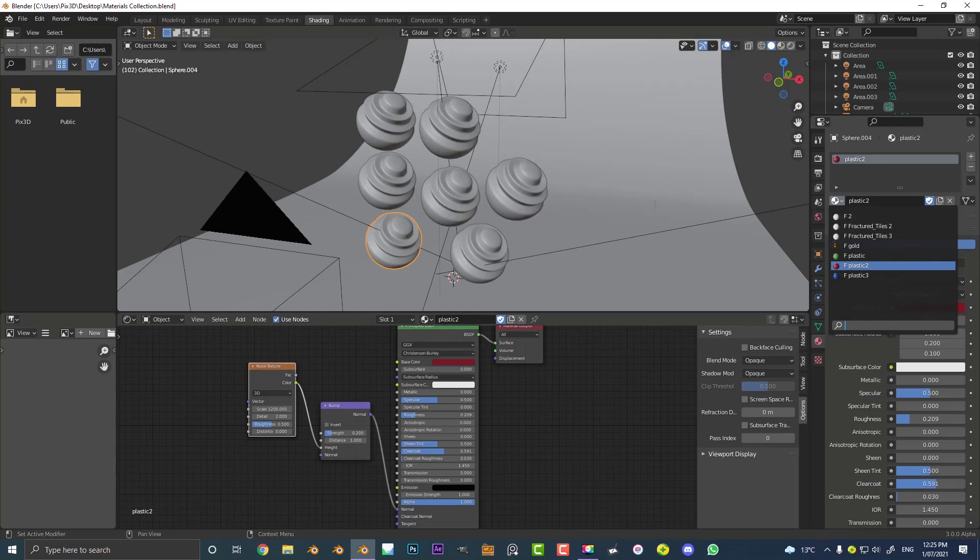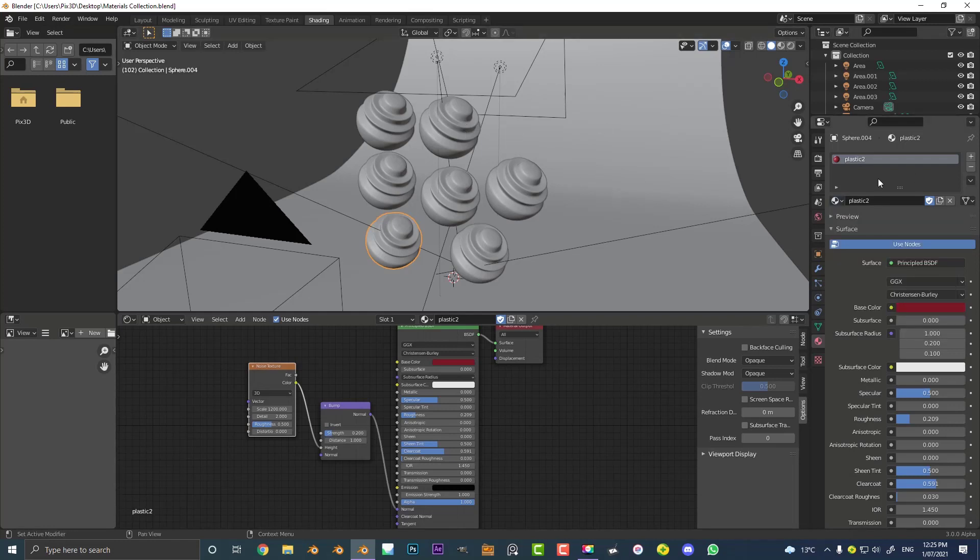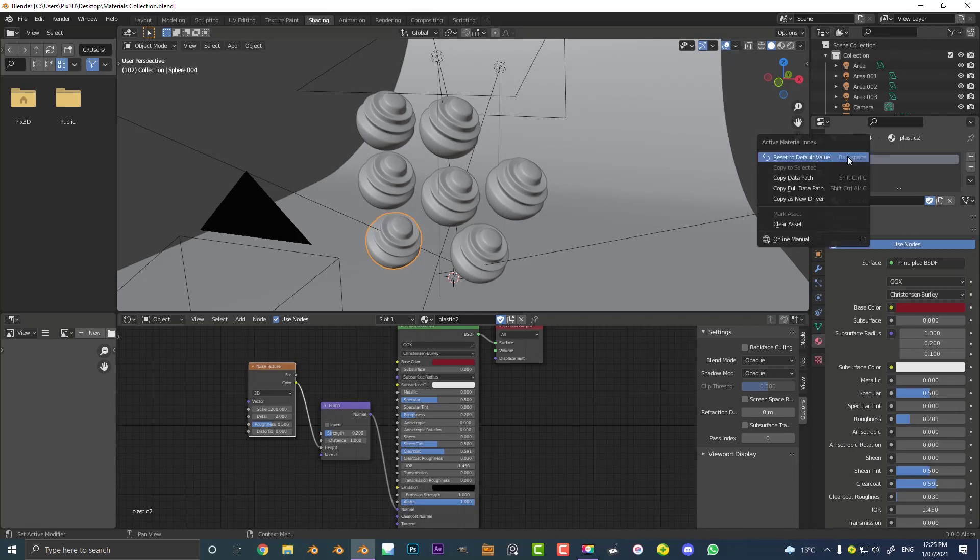Right, all you have to do is in Blender 3.0 you have to select each one of these materials. So you select your materials and you right click and you should see an option here called mark asset.